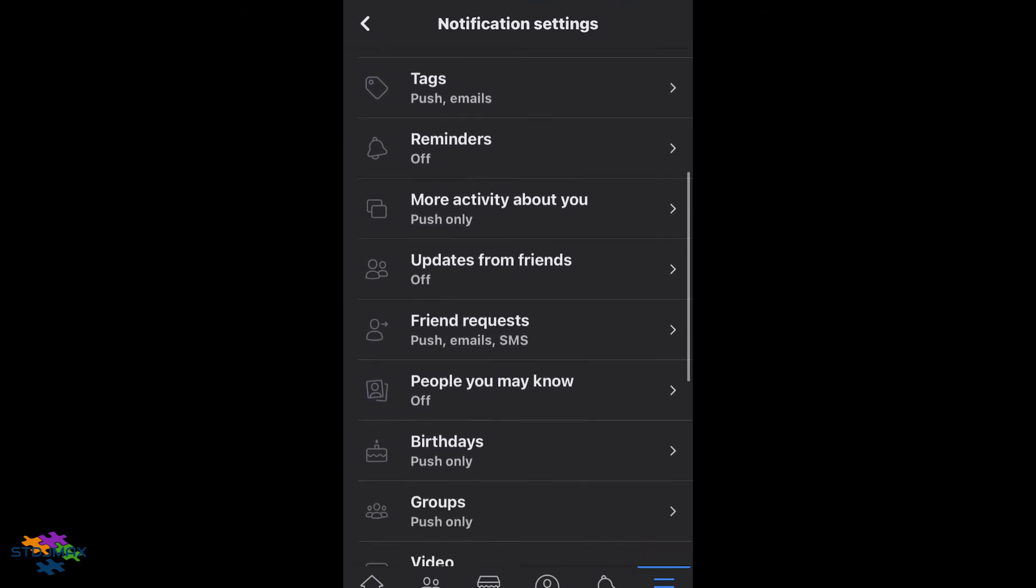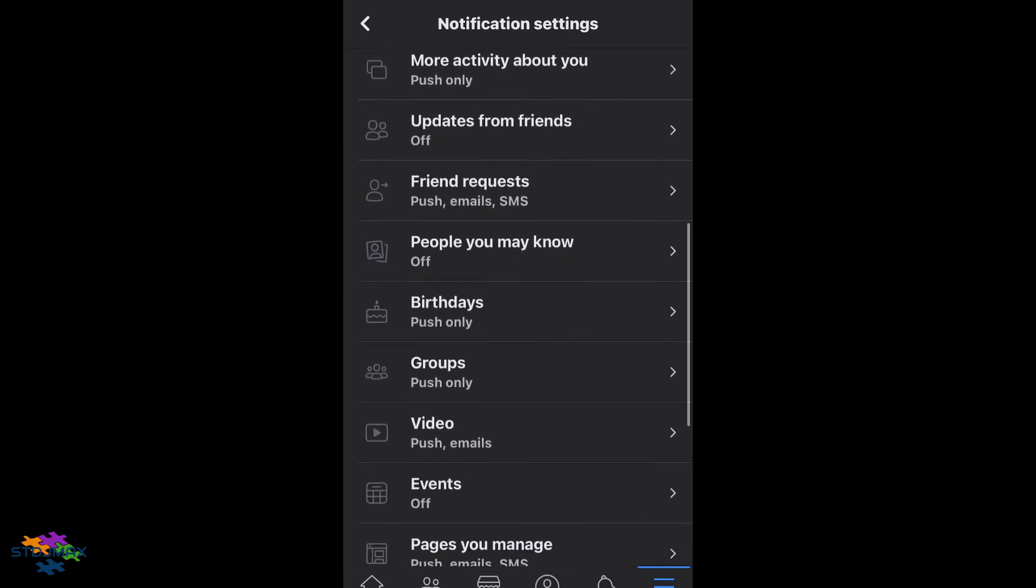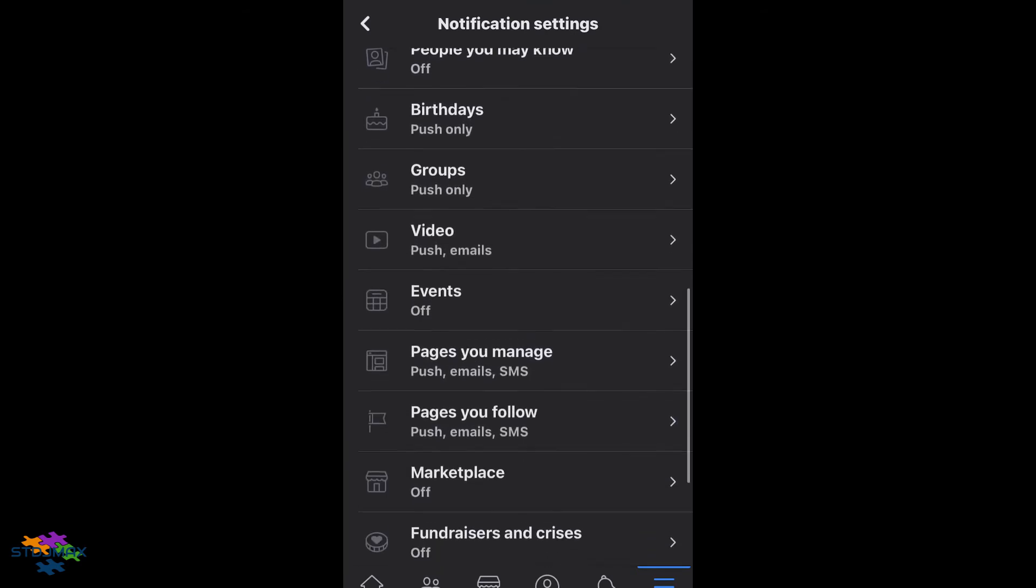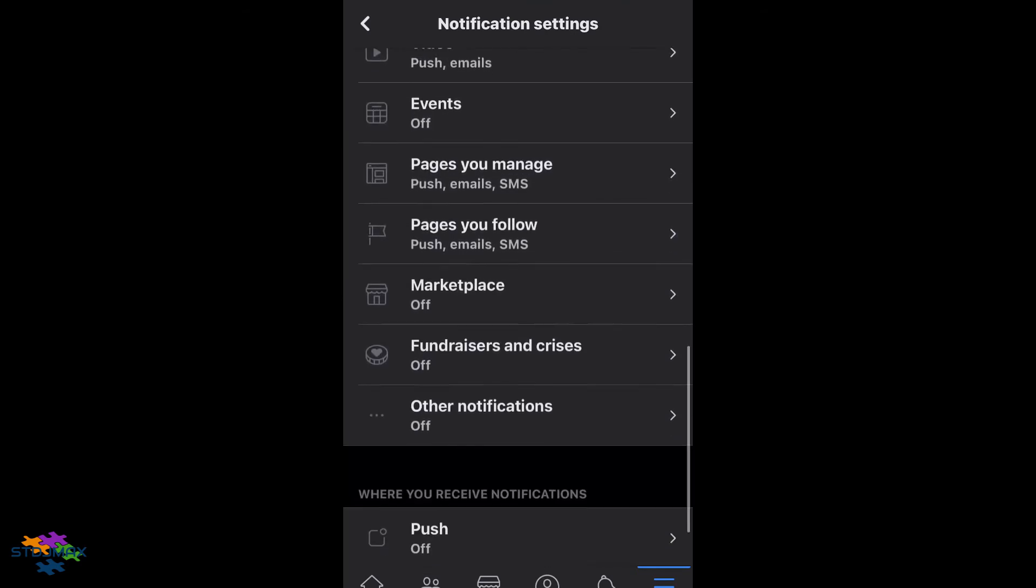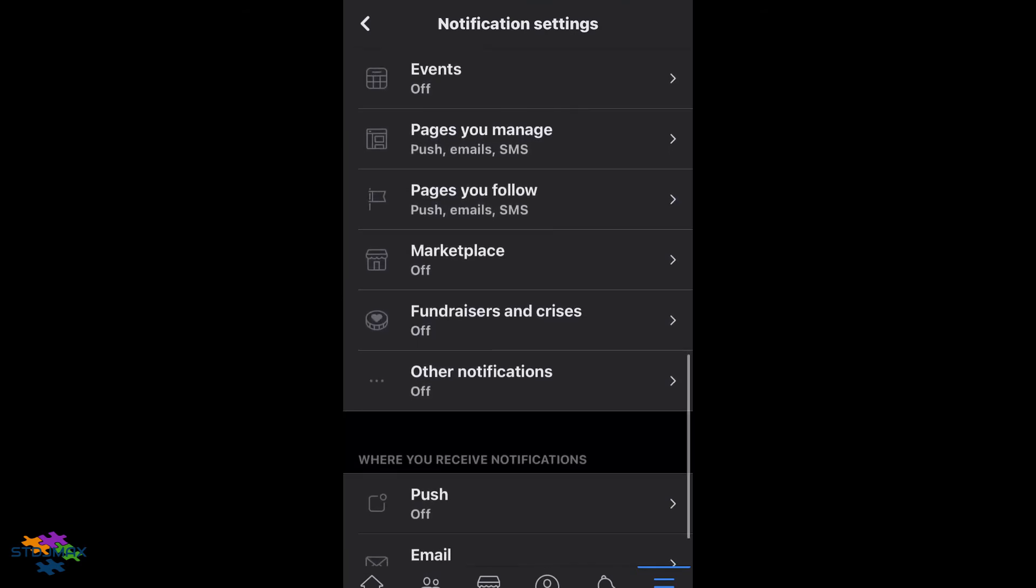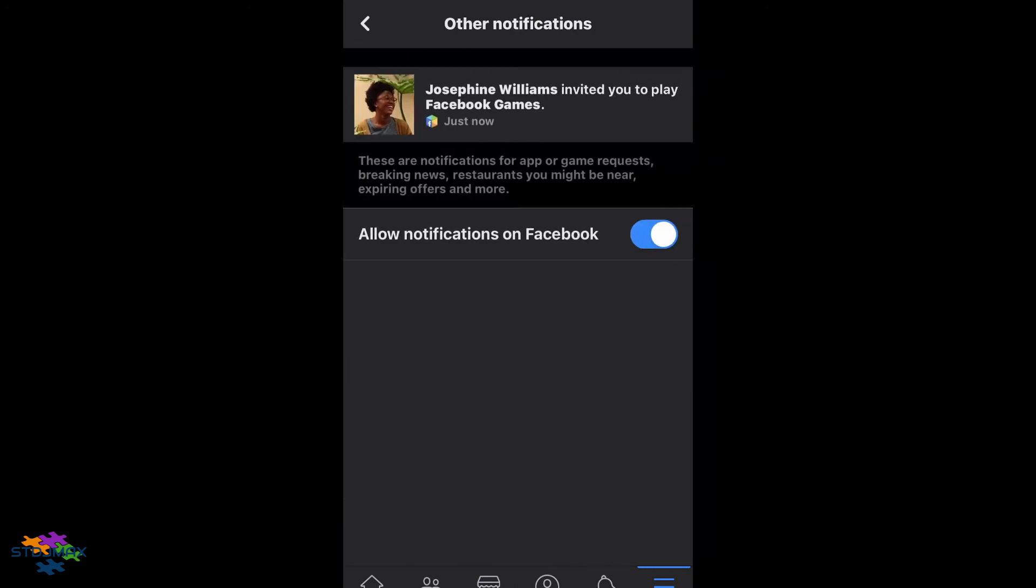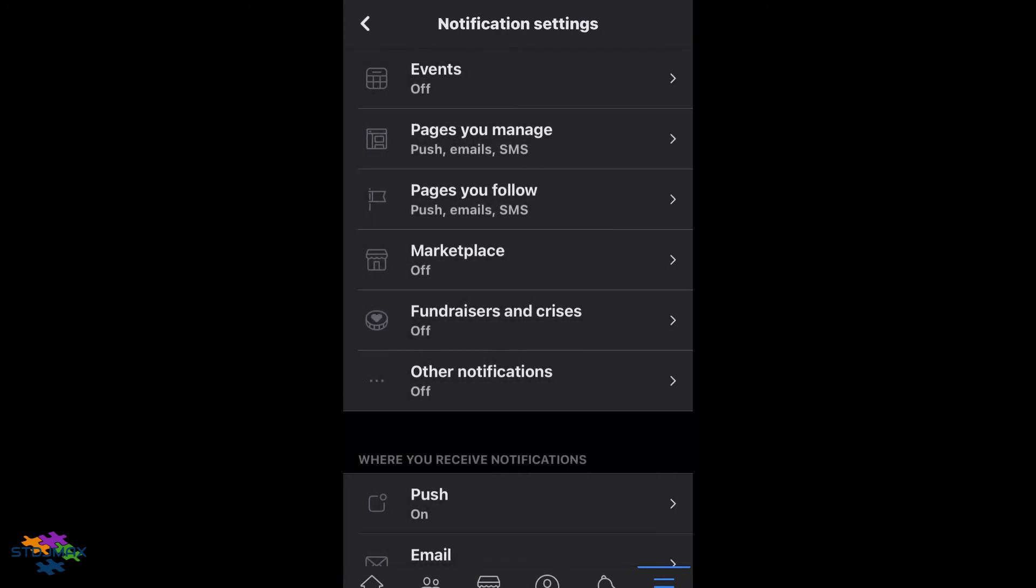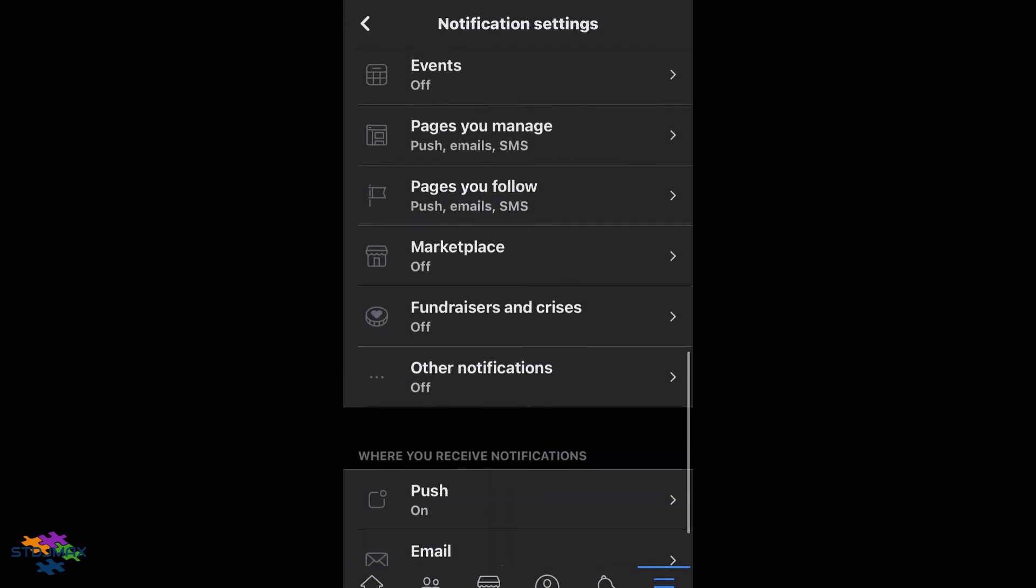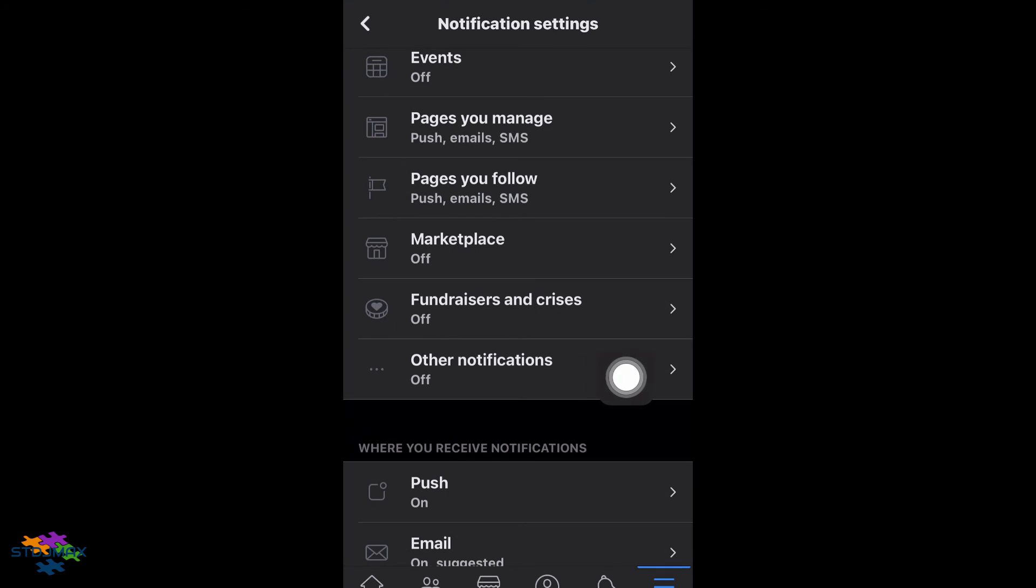shift you to the Facebook settings. Go below to where it says 'Other notifications' and click this one.